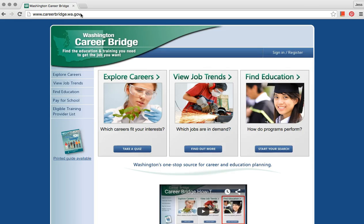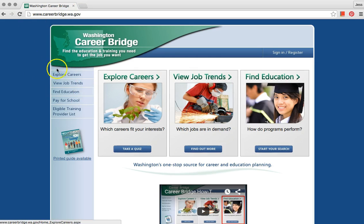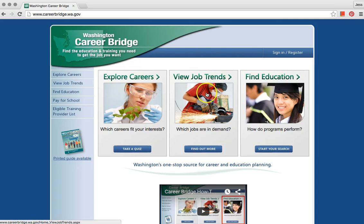Click on View Job Trends. You can click on the left of the screen or in the middle.